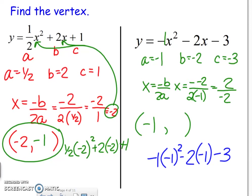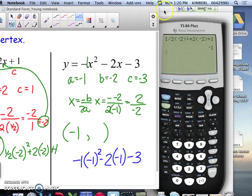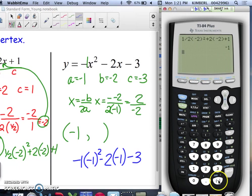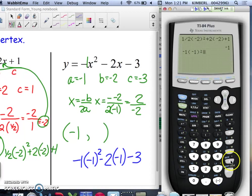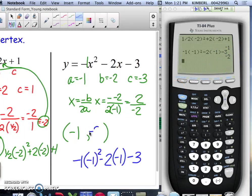Now pulling out the calculator and typing that in: negative 1 times parentheses negative 1 squared, minus 2 times parentheses negative 1, subtract 3. The output is negative 2, so that is the y part of your vertex. So again, there's a lot of work to find the vertex, but once you find it, graphing is going to be easier.